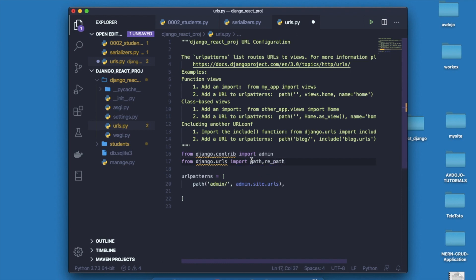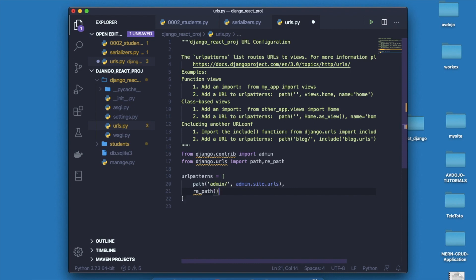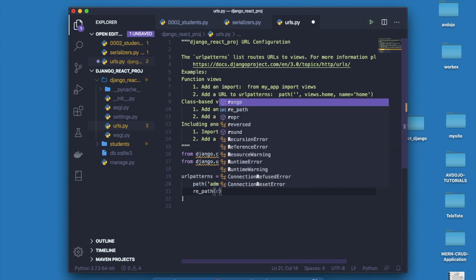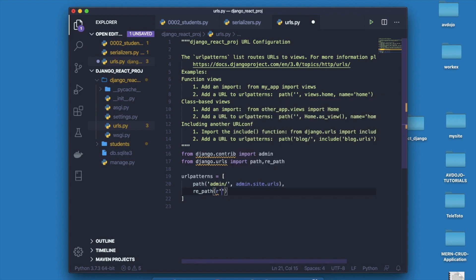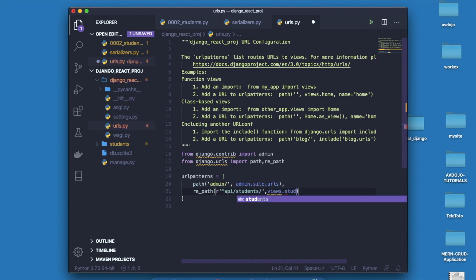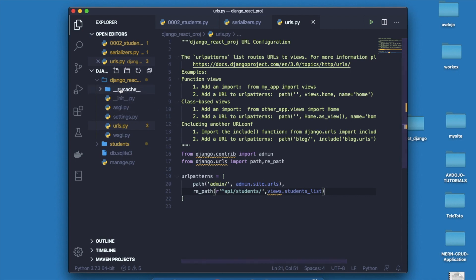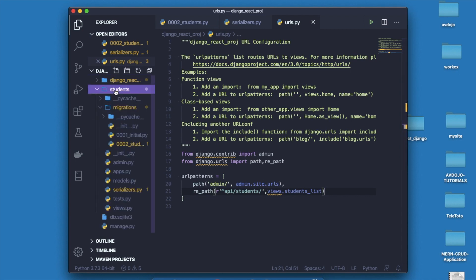Now go inside urls.py file and import re_path, then pass the actual path. For my case I'm giving the path as api/students. Whenever from frontend or React the api/students URL will be hit, it will result some data. Also you have to declare the views, so I'm writing views.students. Inside my views I have to declare that.